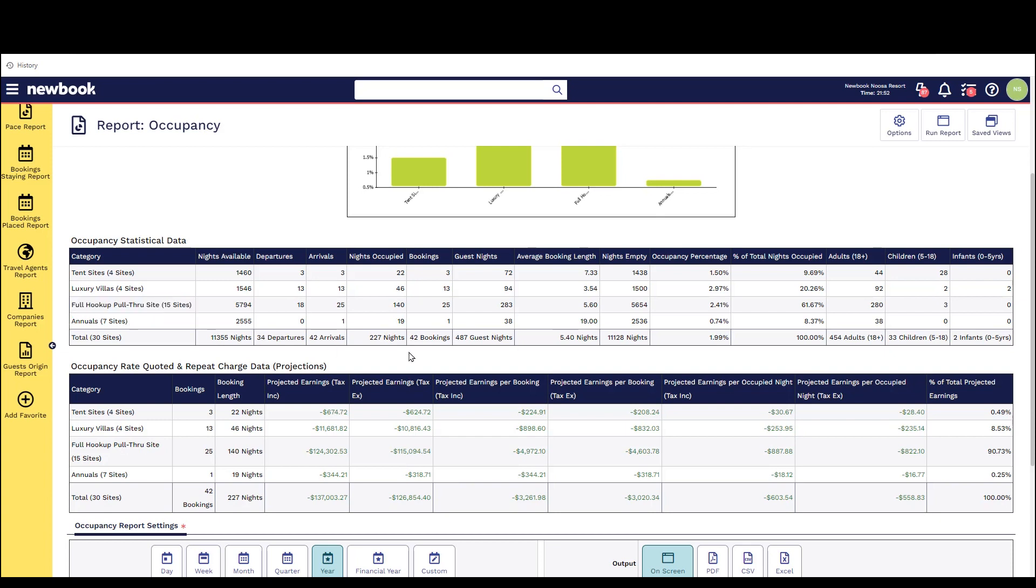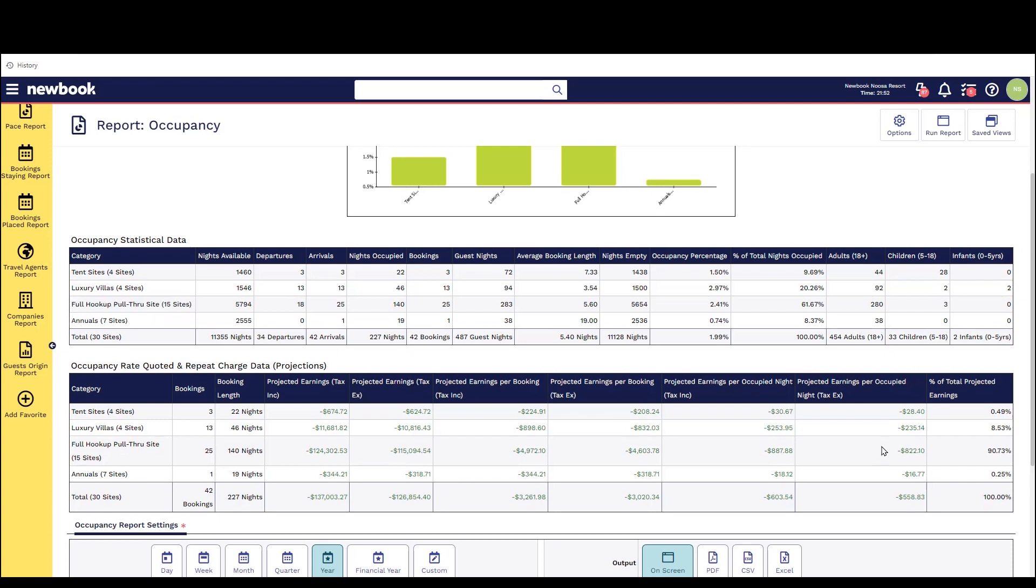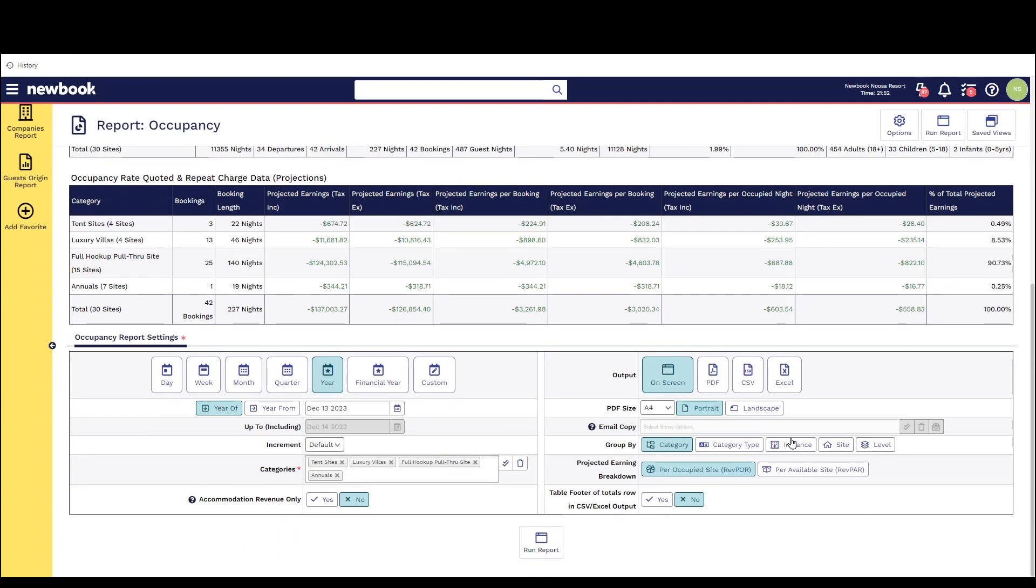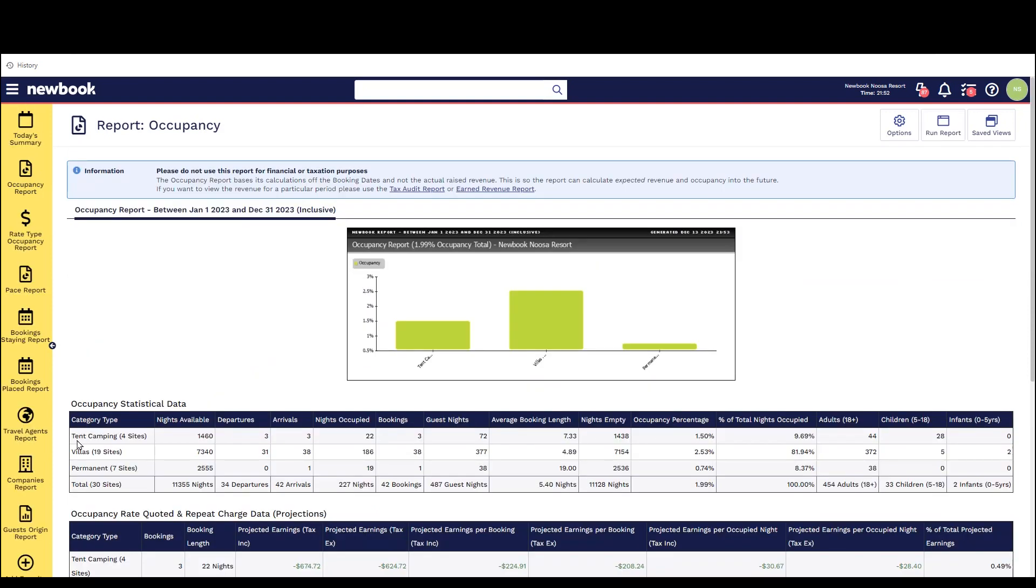If we want to run the report and group similar styles of accommodation together we could then run this report with the category type option. Once we run this again we can see that it groups the reporting by type instead.